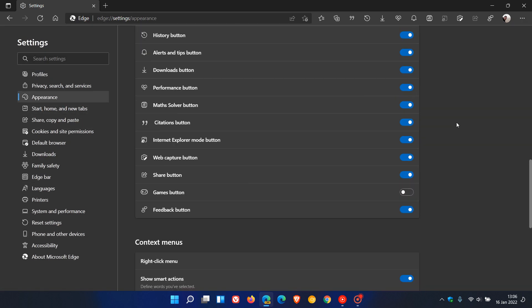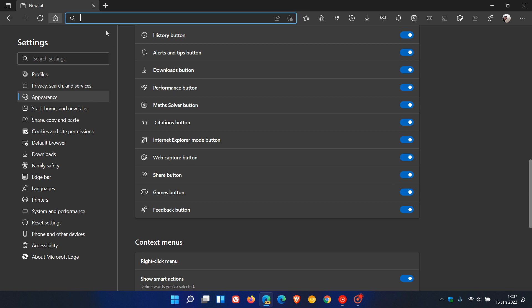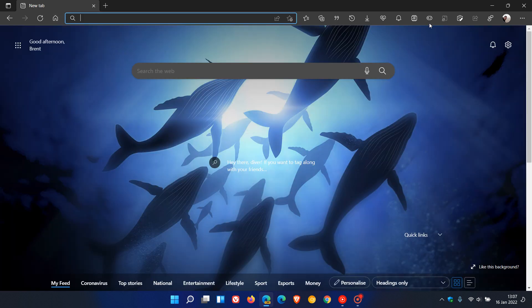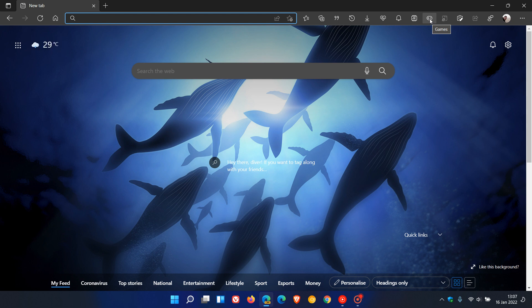You'll see here they've added a new Games button, which is toggled off by default. To enable that shortcut button, we just toggle that on, and here you'll see now you have a new Games button, which is a nice handy shortcut if this is a feature you would like to try out and use.